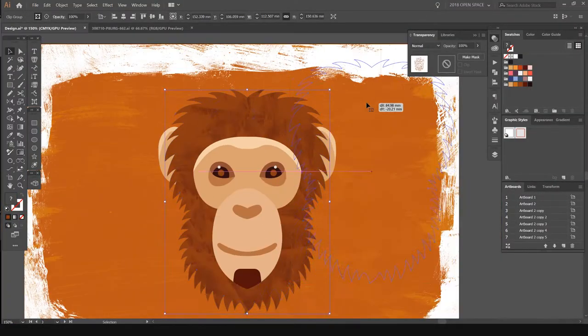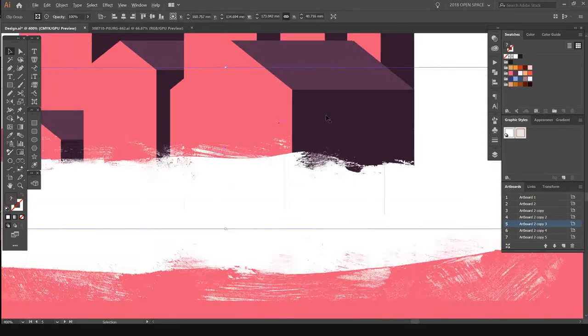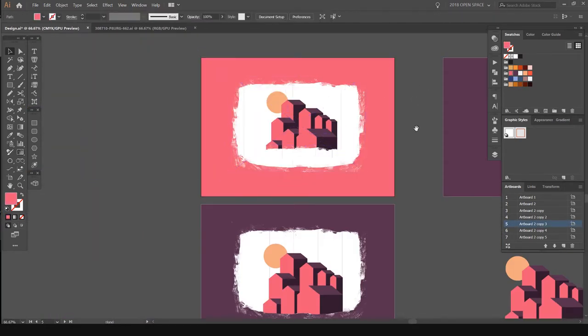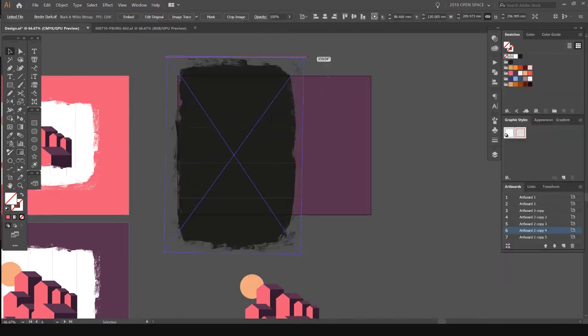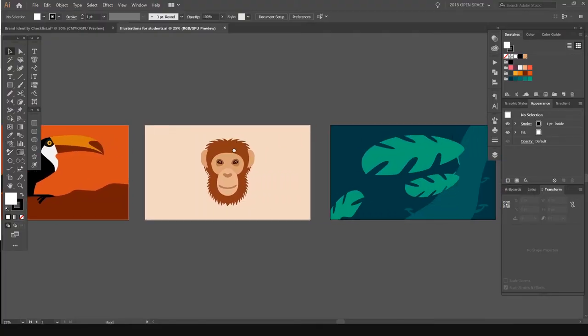Then we're going to jump into Illustrator and use those textures. We're going to play around with some color and manipulate them, and use clipping masks to create the textures how we want in our illustration. For your class project, all you have to do is use the textures on the illustrations I'll provide for you. You can also use your own illustrations, which will be super cool.